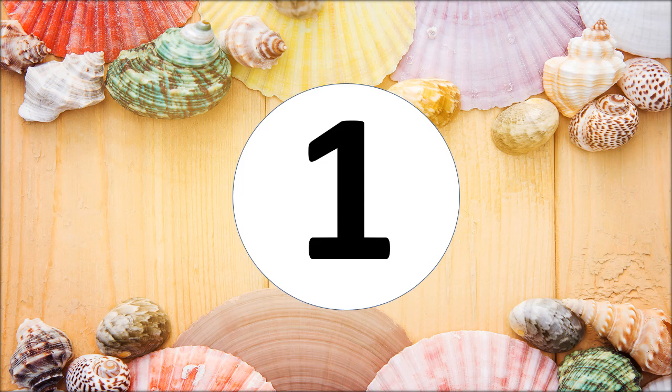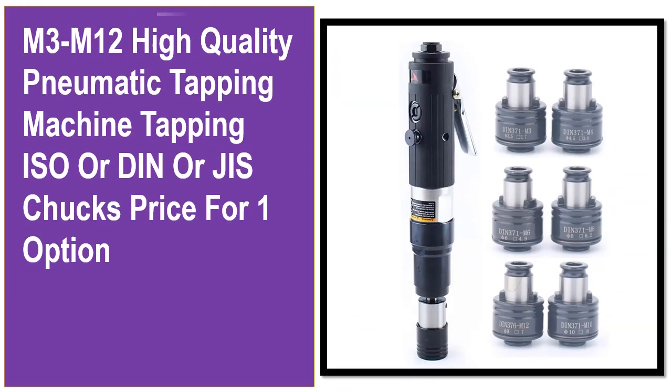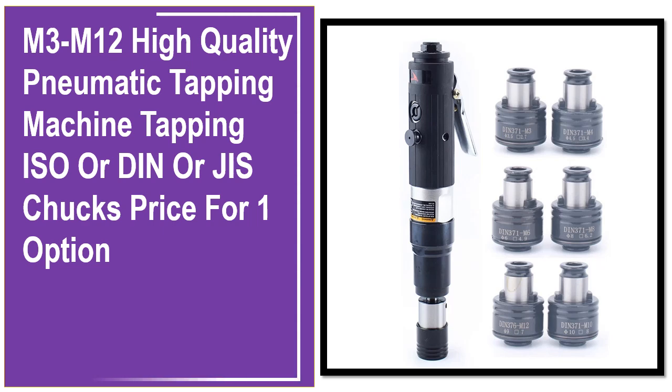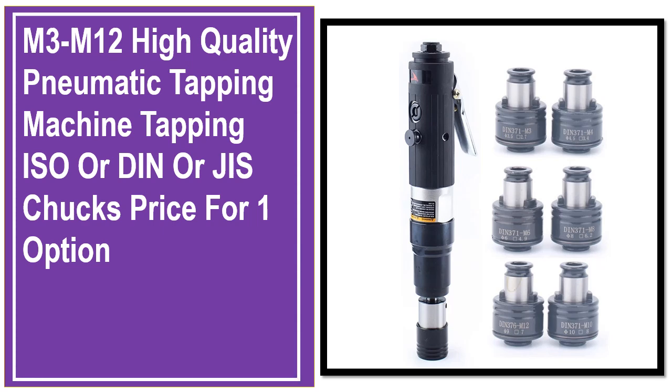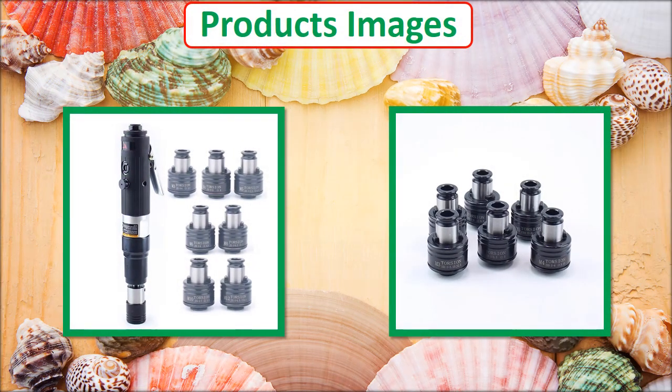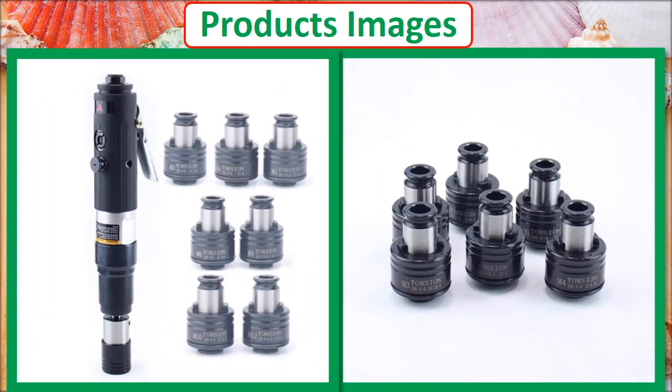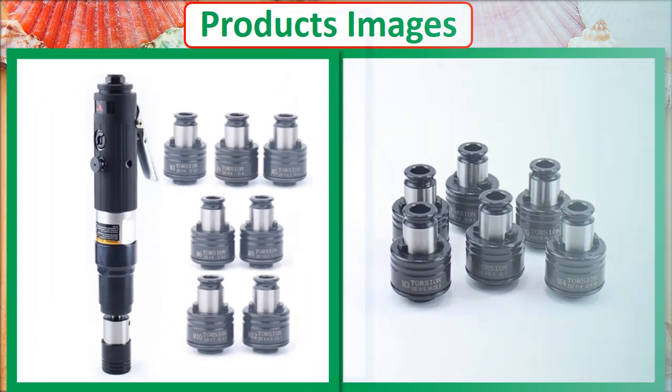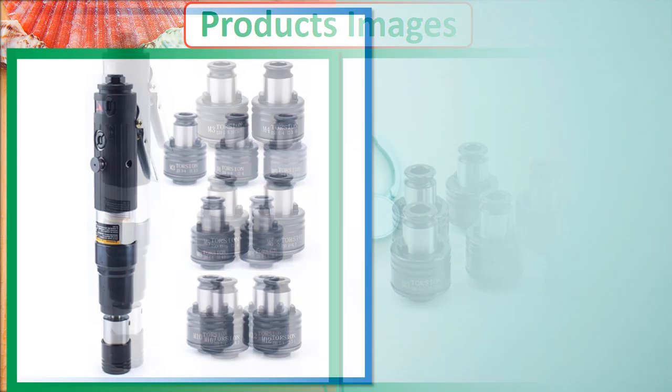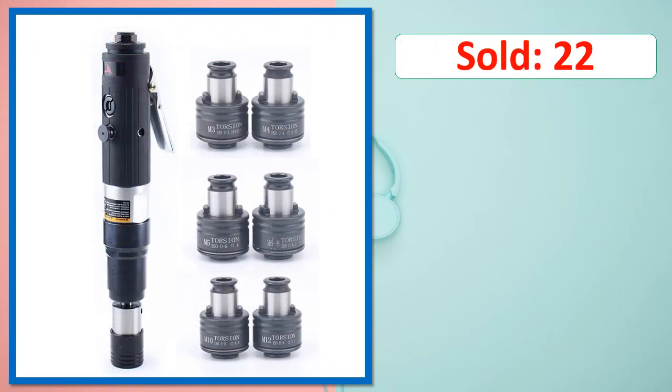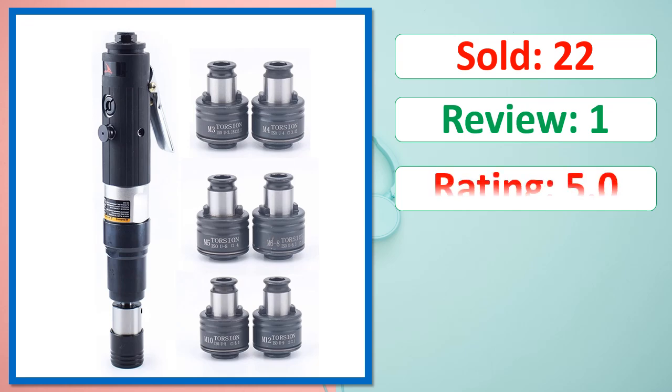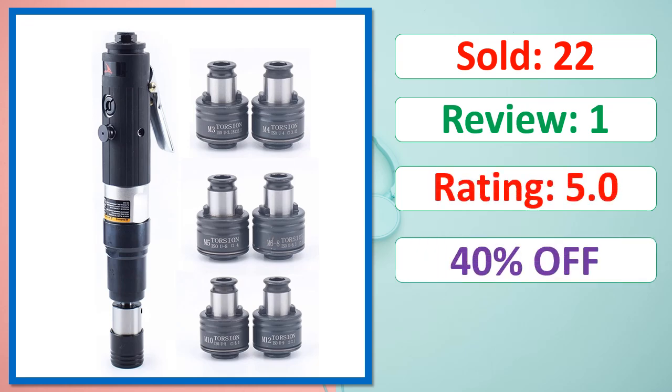At number 1. This is best quality products. Products images. Sold, Review, Rating, Percent off, Available in stock.